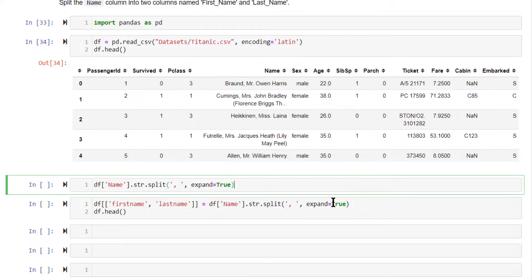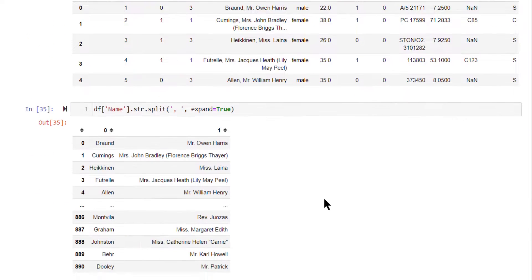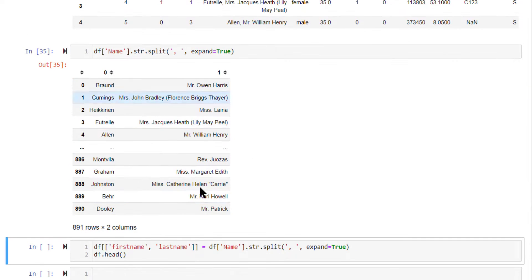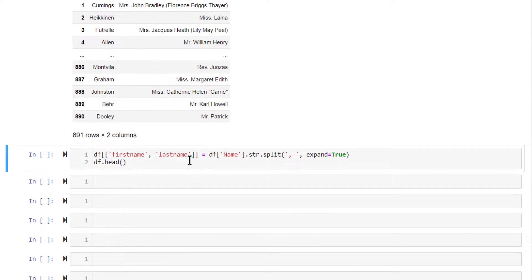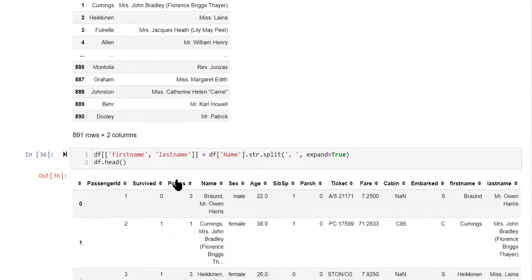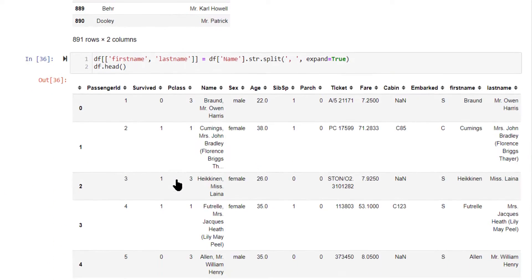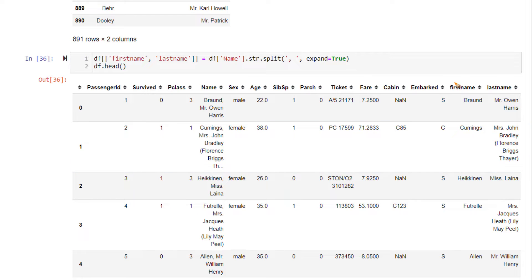Let's run this and see the result. So you get essentially two different columns split down. This you can assign it to first name and last name. You have first name over here and last name over here at the end columns.